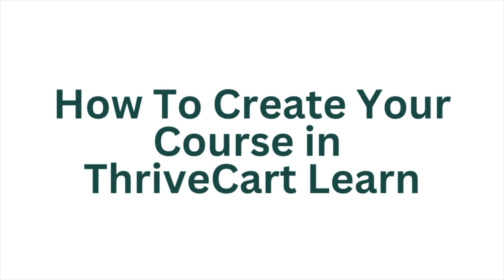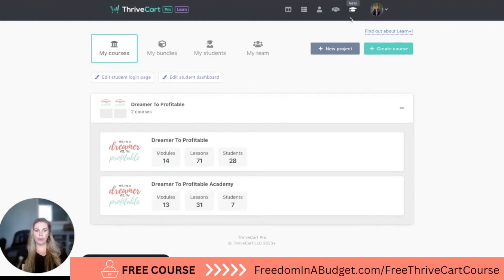Here we are in FiveCart Learn, and you can see in the upper right hand corner the little graduation hat in Learn, and we're going to create a new course.